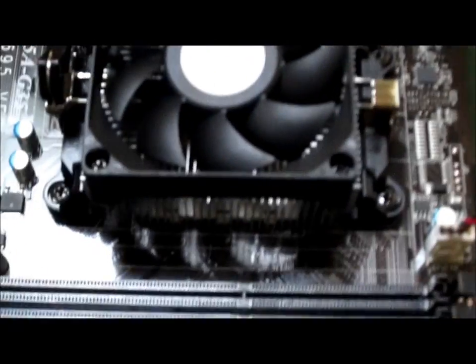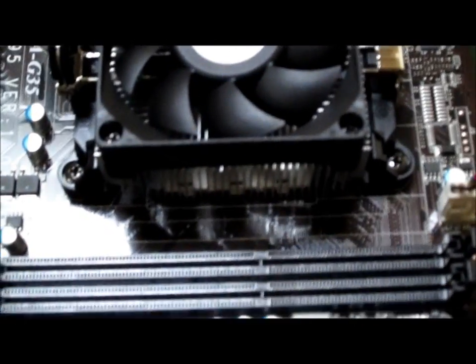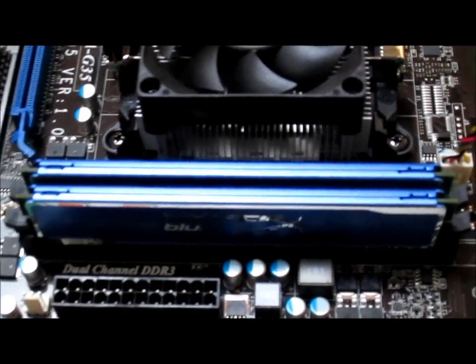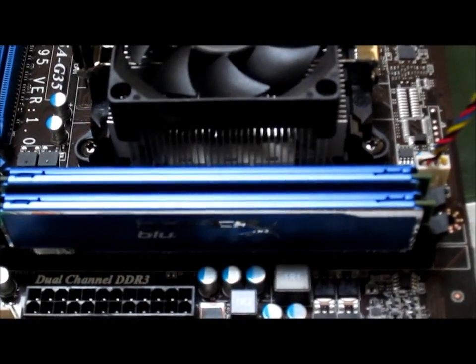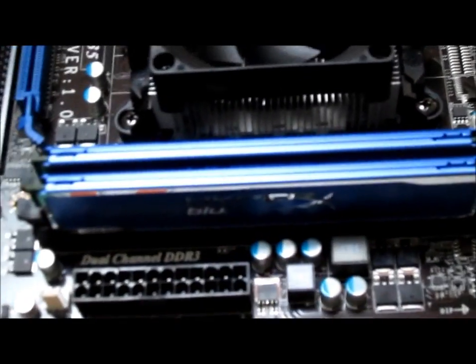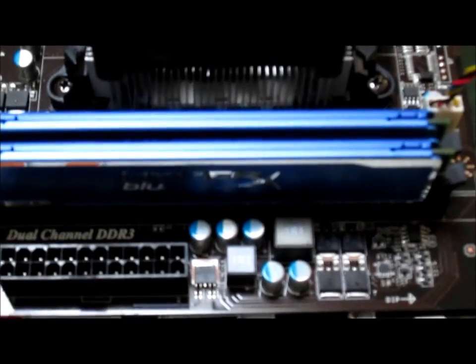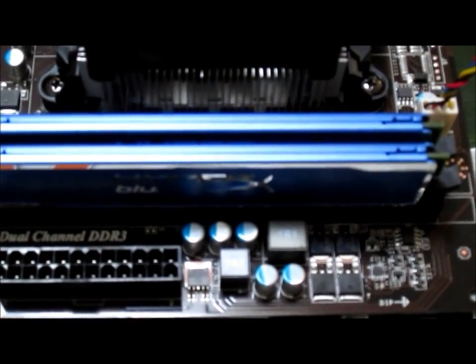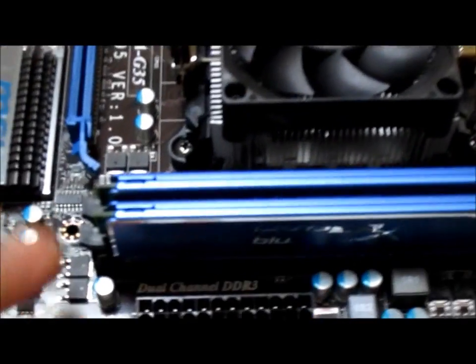And then now I will install the RAM. I have installed the RAM, and with RAM you usually have to put a considerable amount of pressure to get it into the slots, and then you just flip these things in to lock it into place.